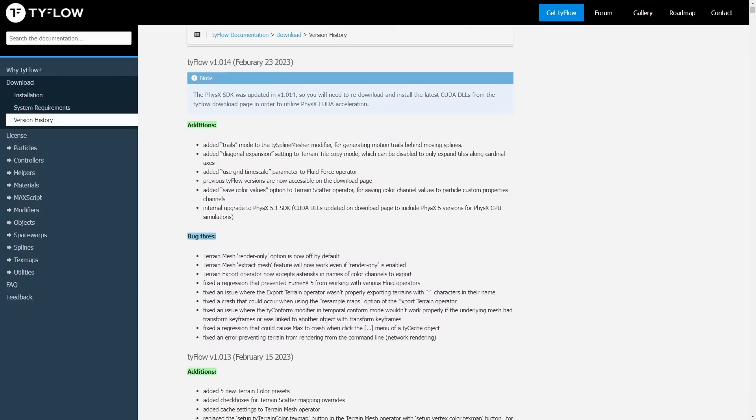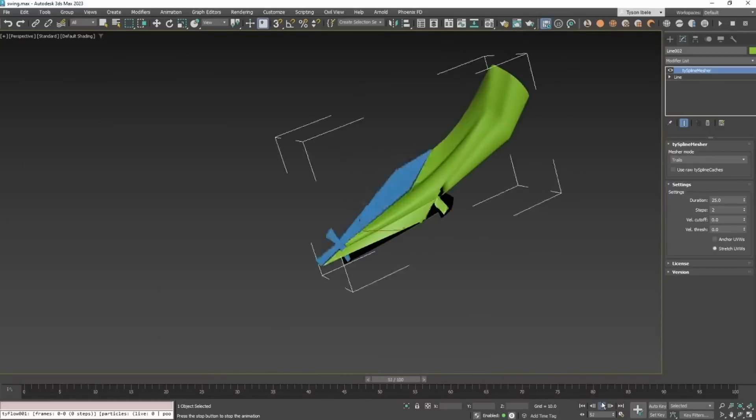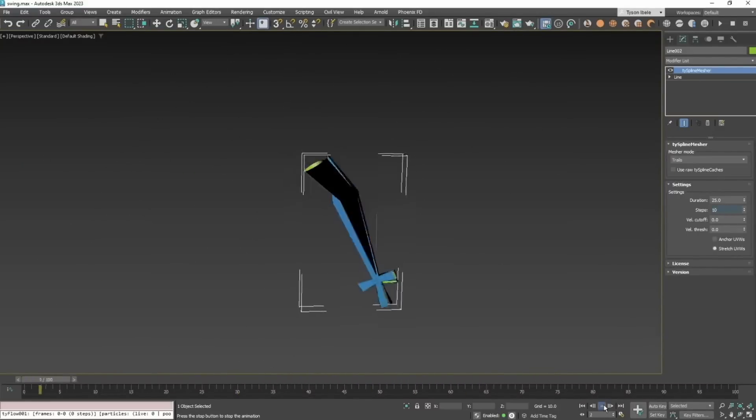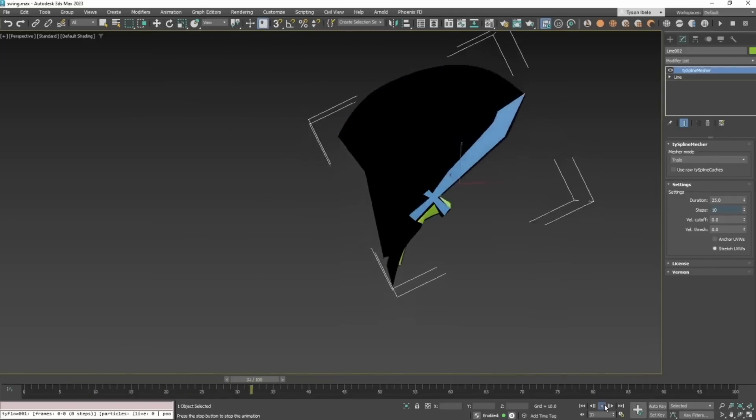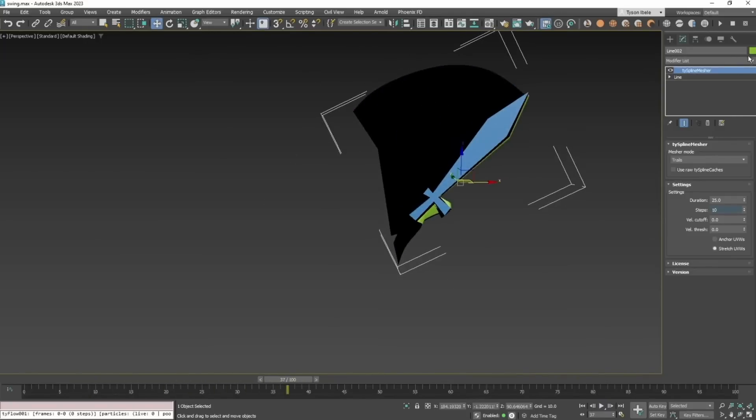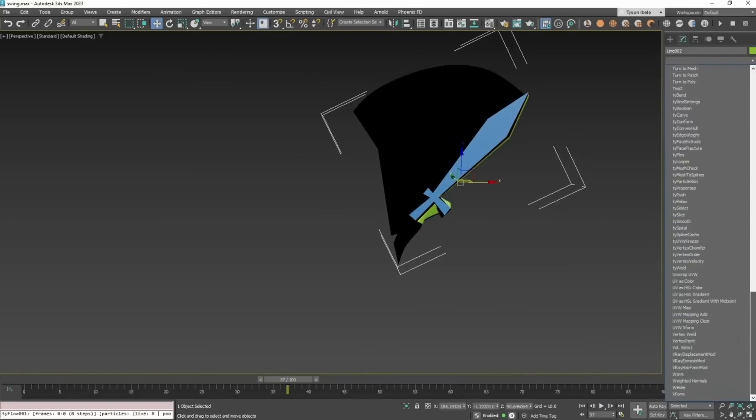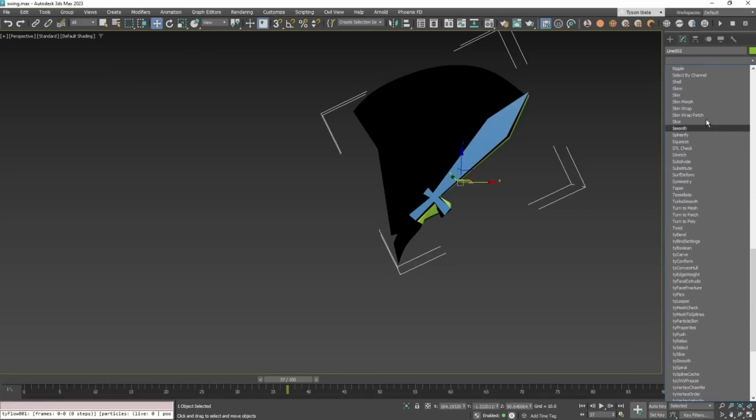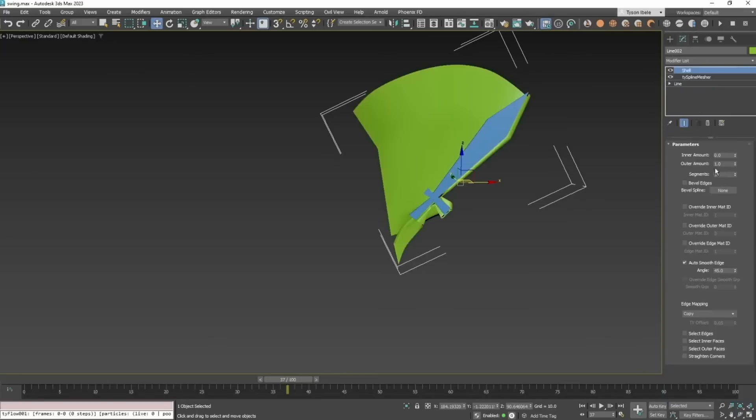Then we had 1.014 that adds a new trail modifier - as you can see in the video in the background, very cool to create all types of motion blur or effects. Also internally, physics has been upgraded to 5.1 SDK and more fixes on terrains.